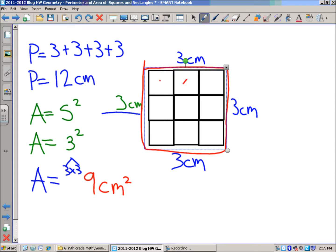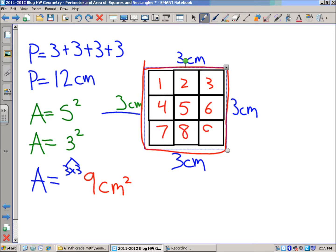Three times three would equal nine. So that would be nine centimeters squared. I mentioned that definition for area — it's the number of square units you need to cover a polygon. If you look at that, you can see that you do have nine square units. You can count them: one, two, three, four, five, six, seven, eight, nine square units — square centimeters in this case. So there's the area of that square.